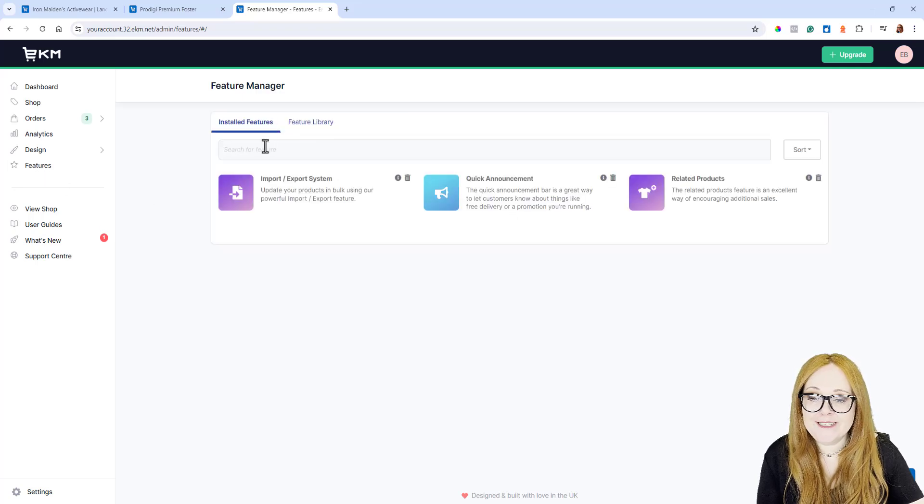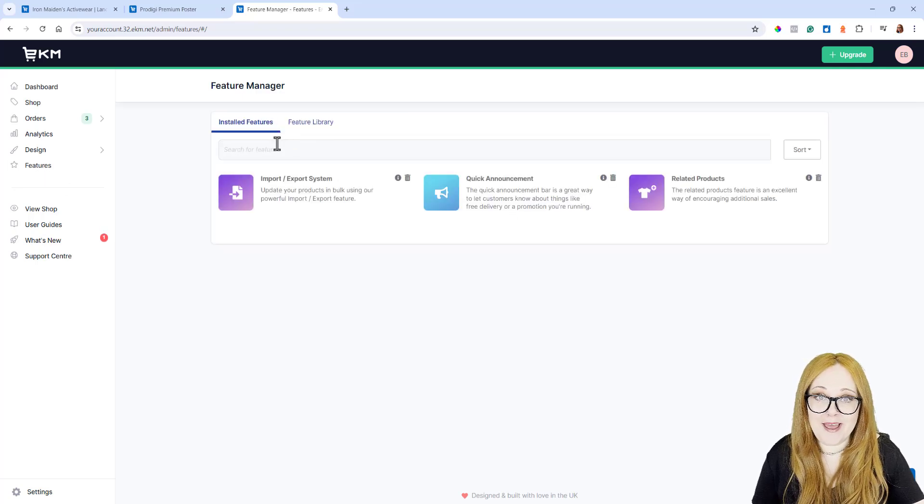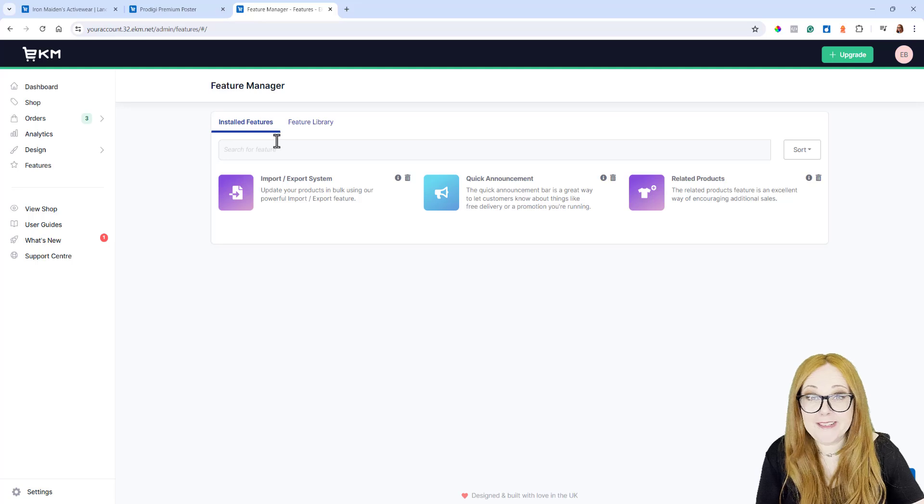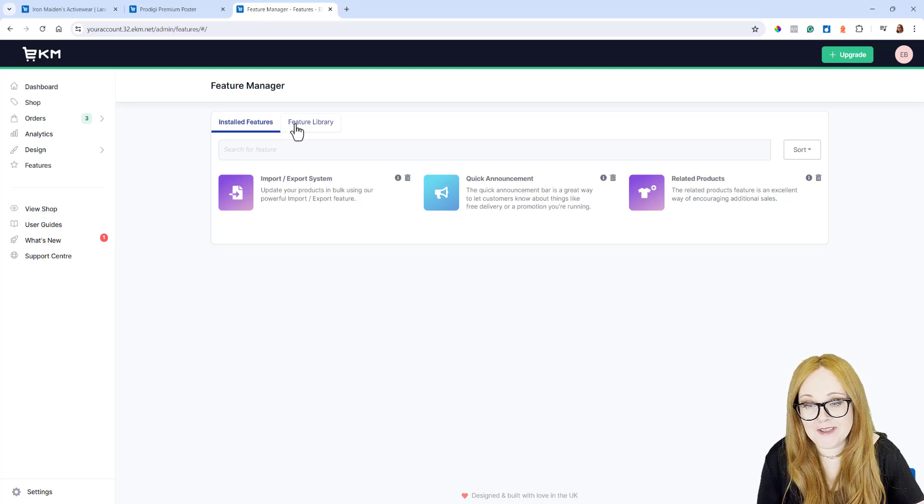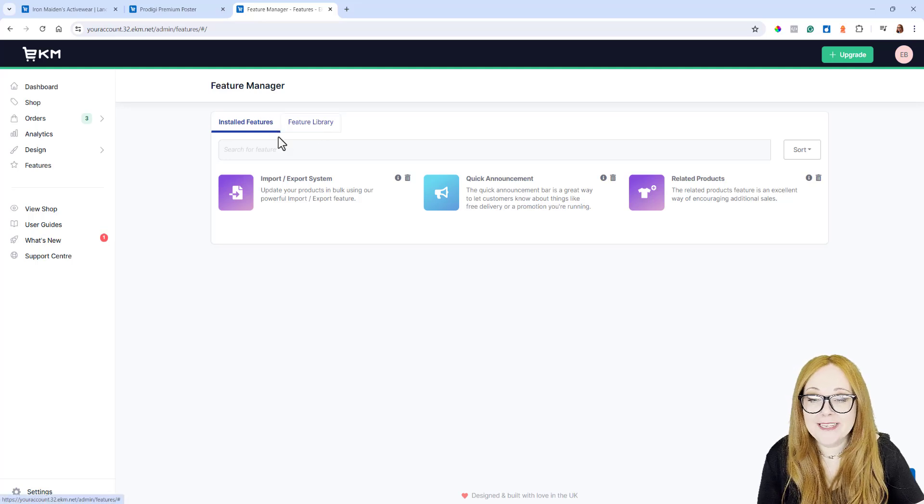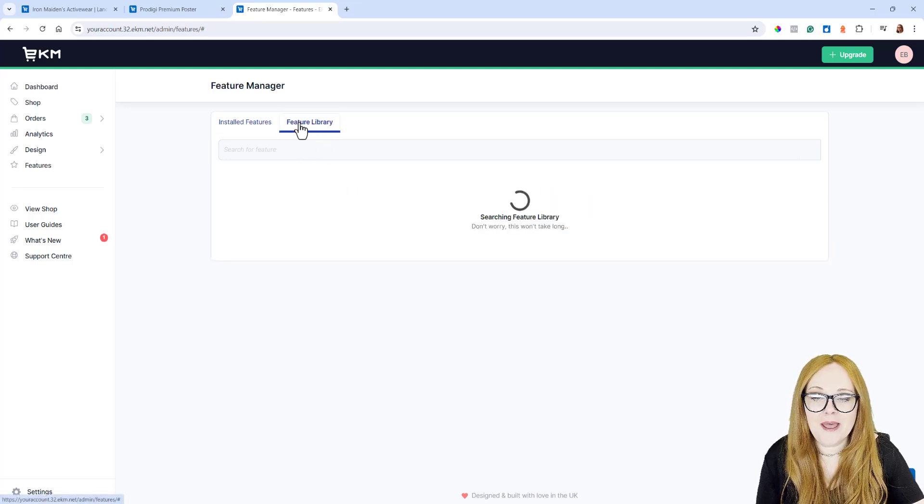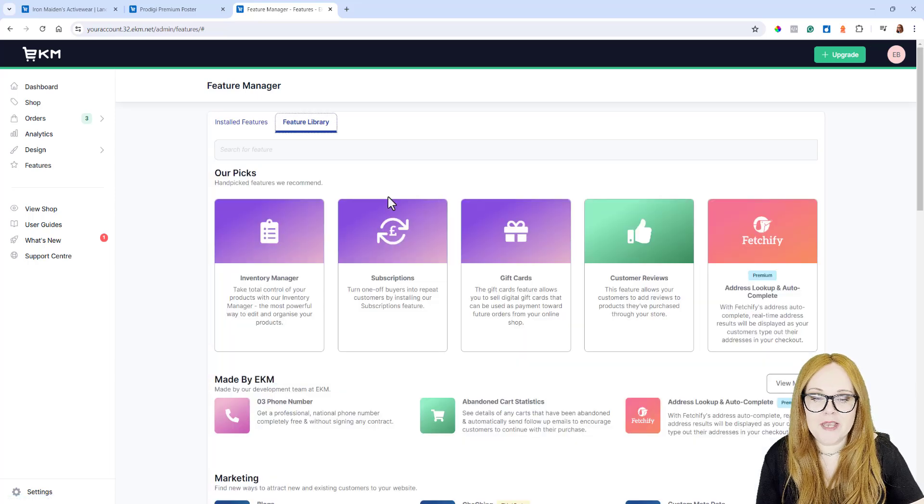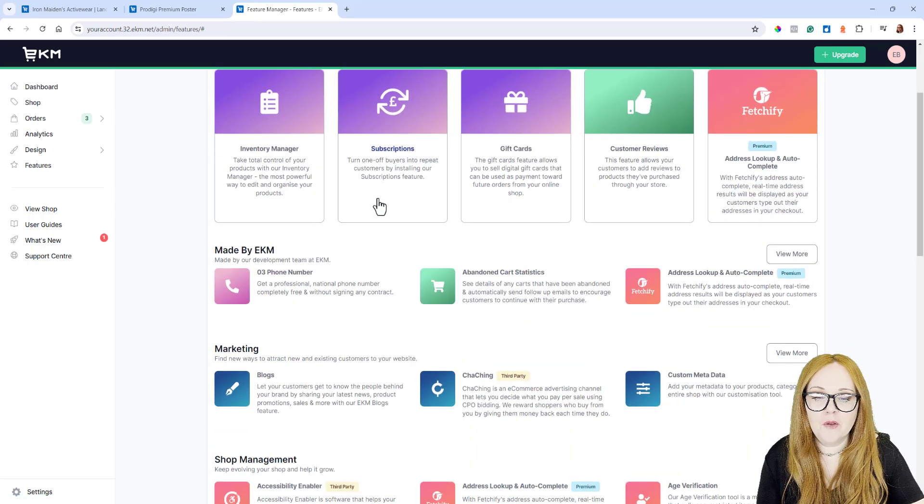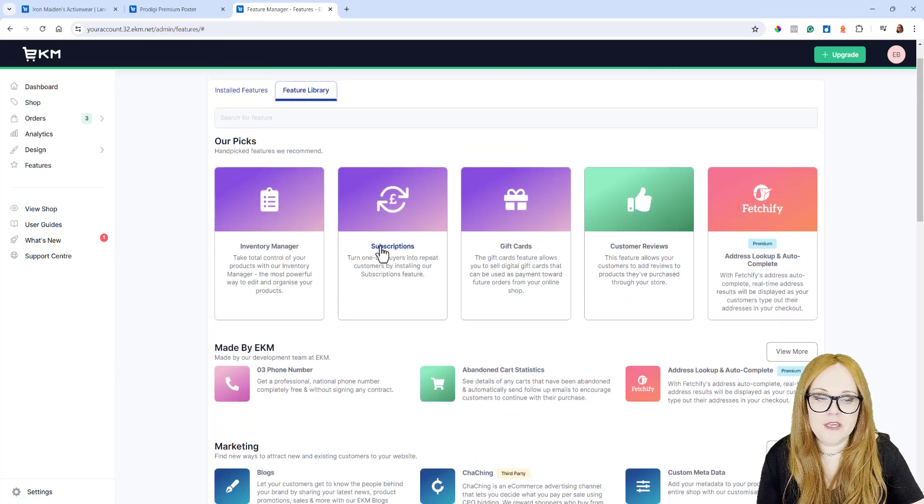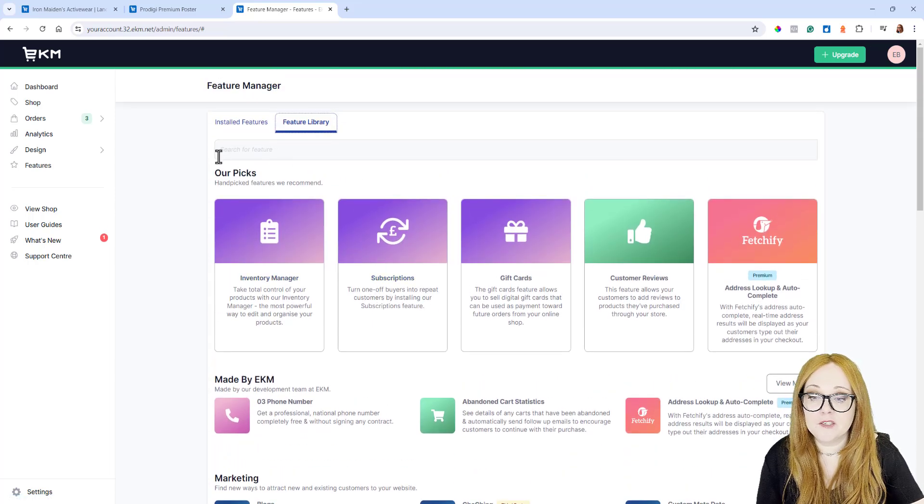This is only a little test shop that I have, so I have hardly any features on there. However, from here, you need to click Feature Library on the top left, and that will take you through to all of the available features that you can install.